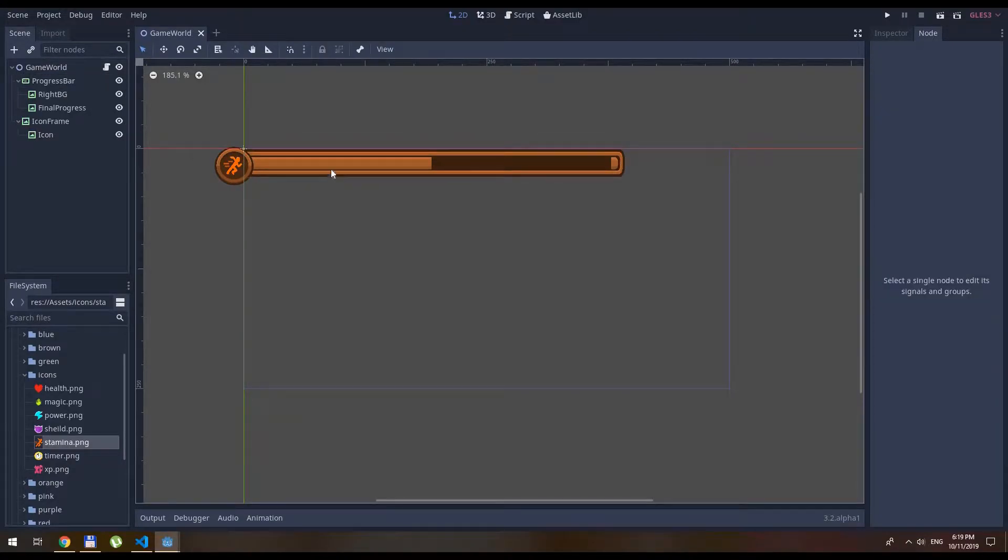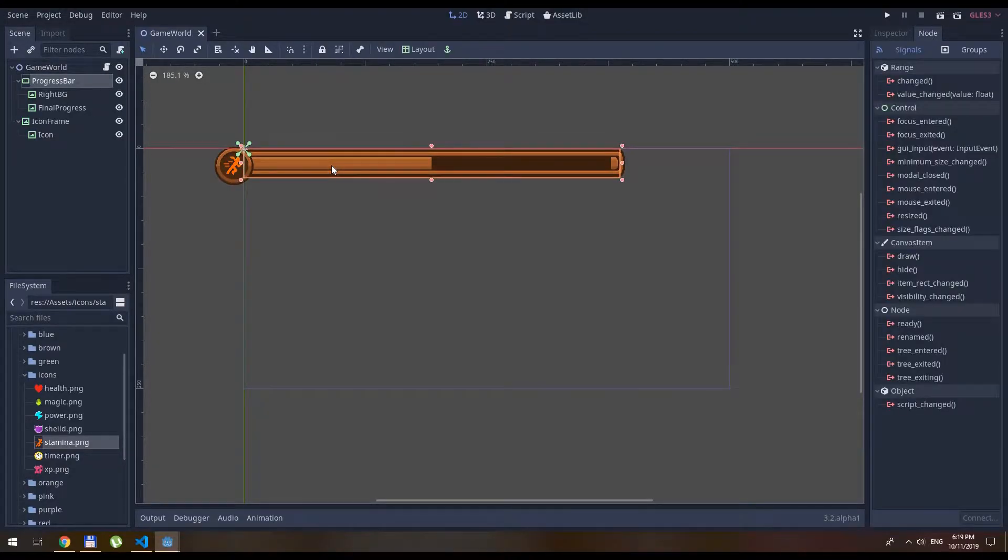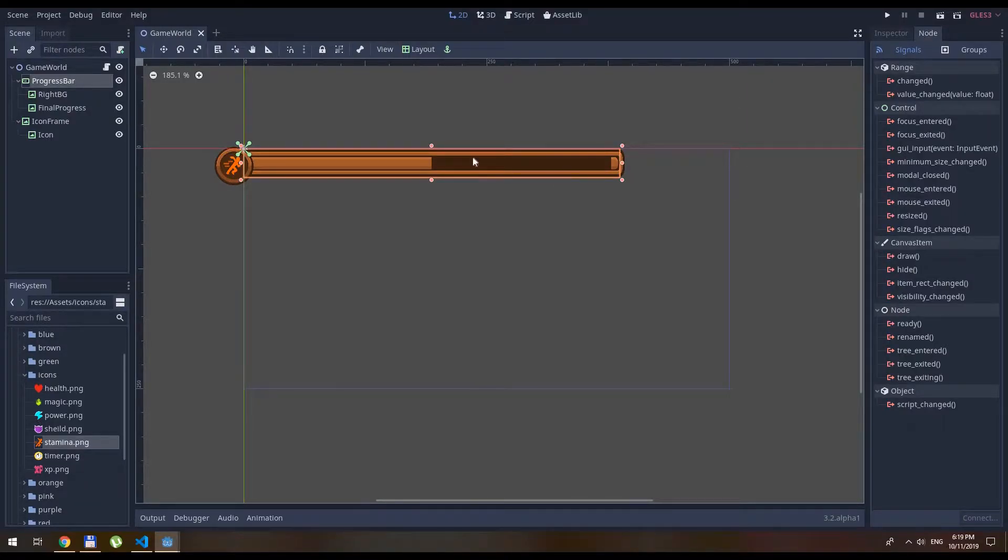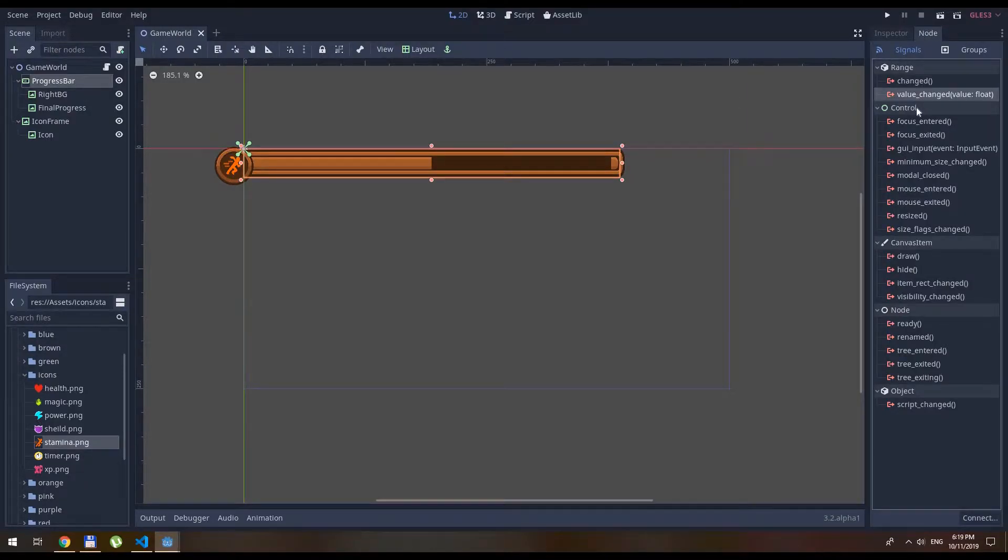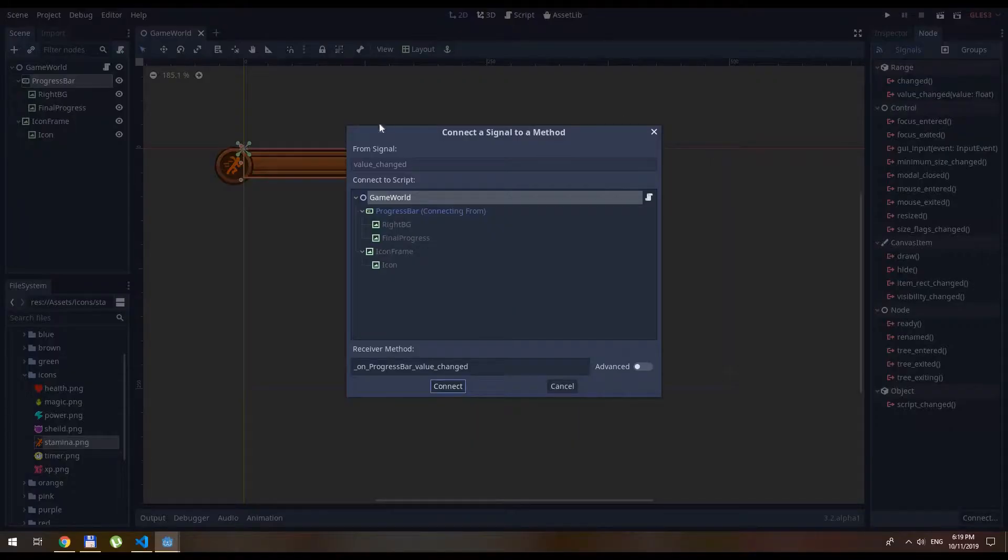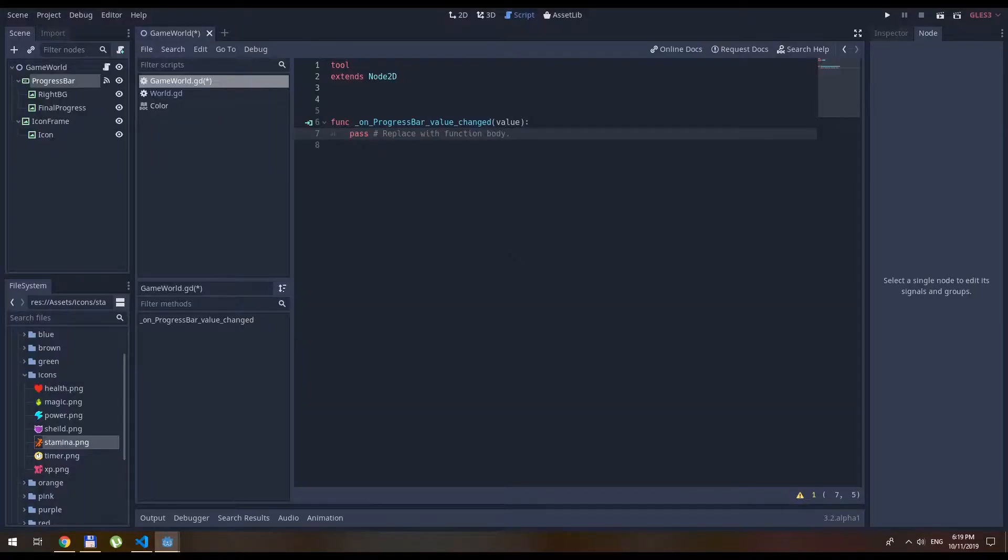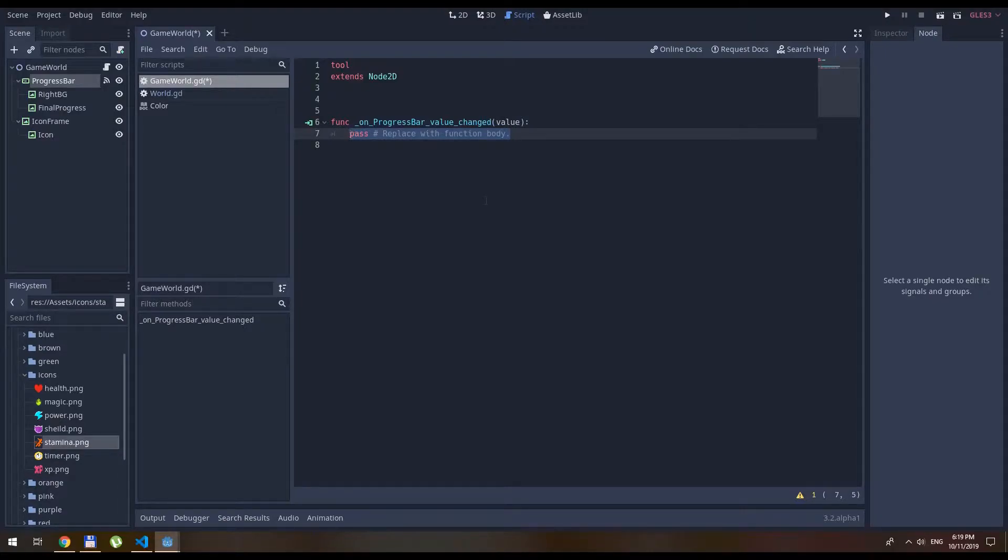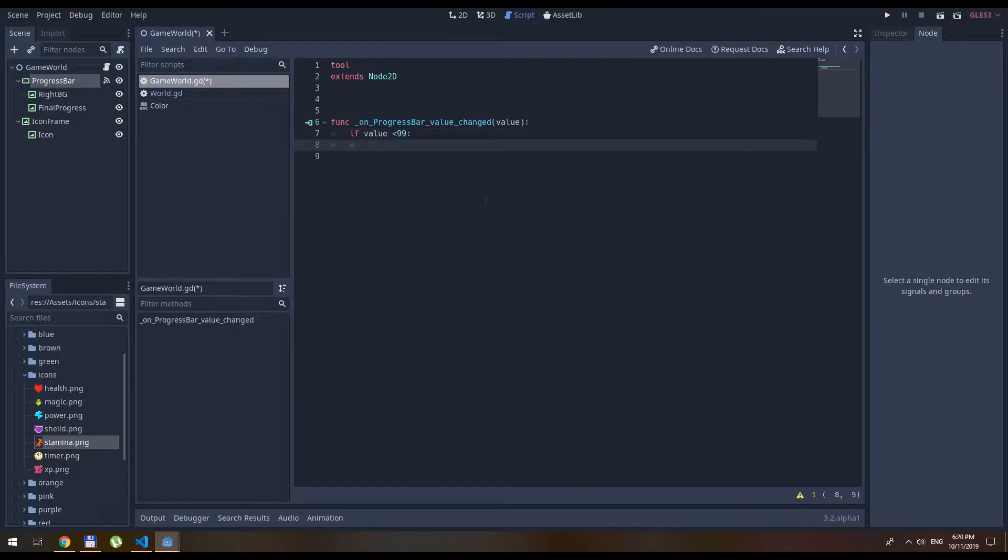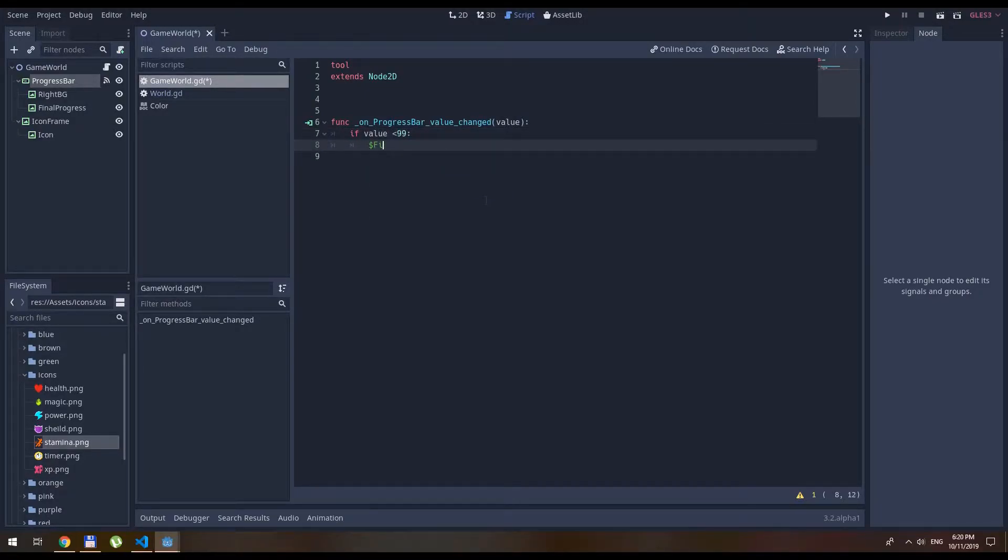Let's press on the progress bar. Inside the node properties, we will have value changes. Double click on that to go to our script. Here we are going to write a very simple command. If value is less than 99, then the final progress visible is false.